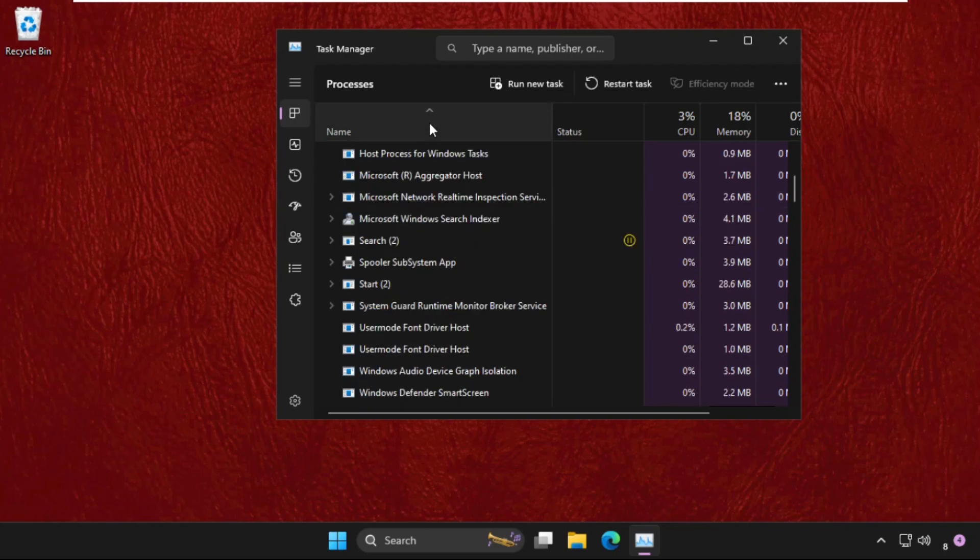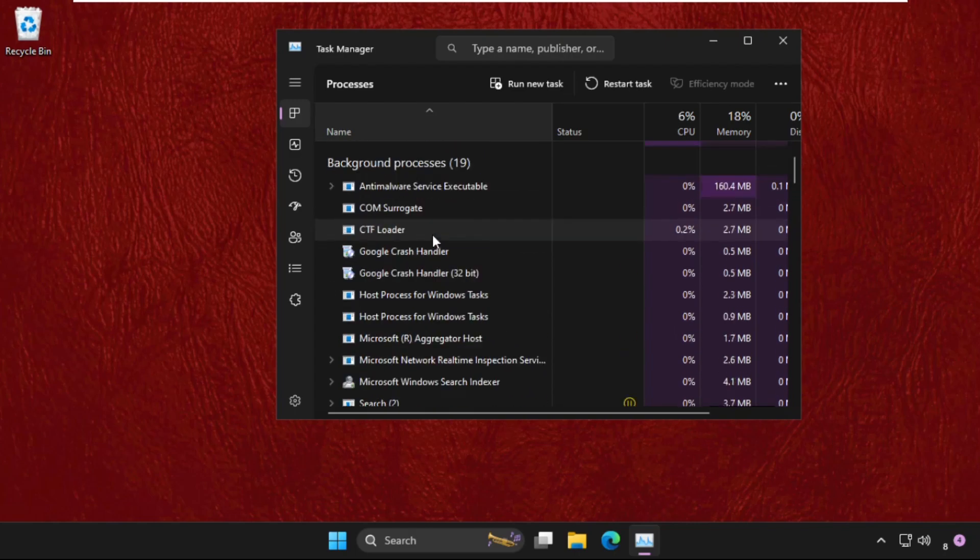With the same process, you need to close the applications that are running on your system but are unused.